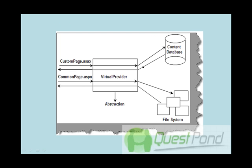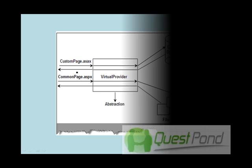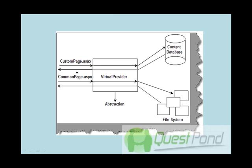There is one more important concept with SharePoint and that is the virtual path provider. We had also discussed that basically one of the questions which must be coming into your mind is: What is SQL Server doing in SharePoint?